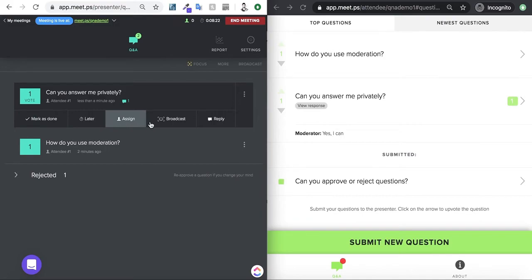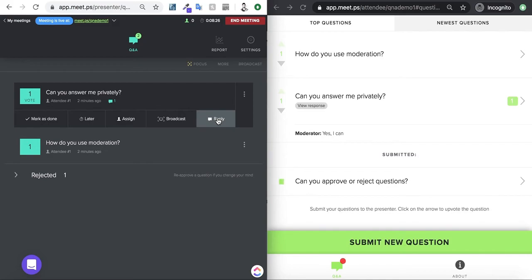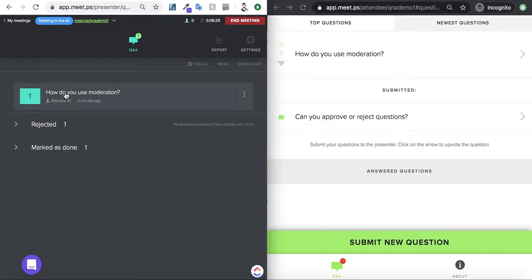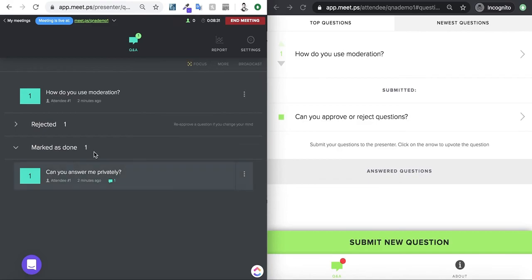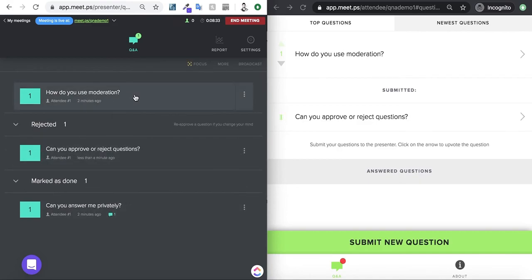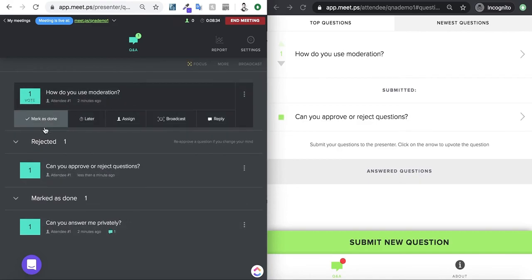I can assign it to someone. I can focus on the broadcast view on this, and then I can reply to the question. I'm going to mark this as done. Now, it's out of the queue. Mark this as done. This is one. Rejected one. And these are submitted, approved questions.